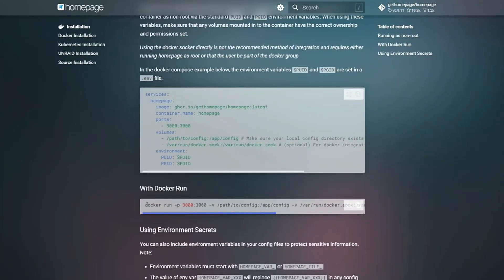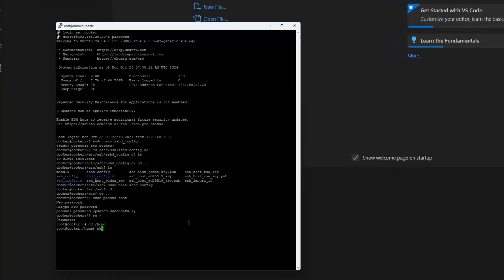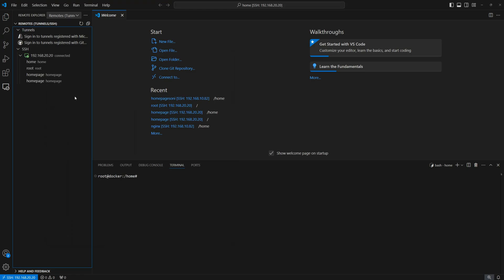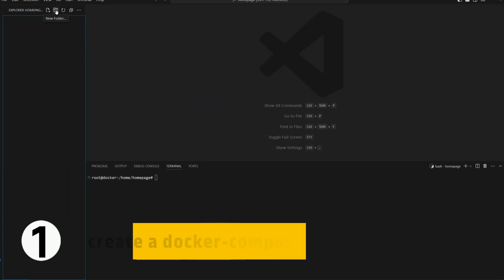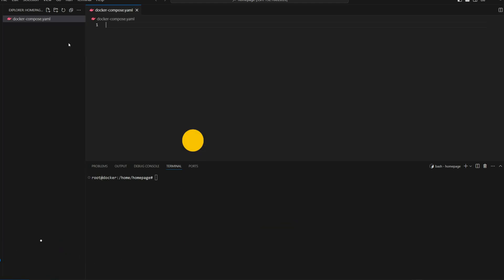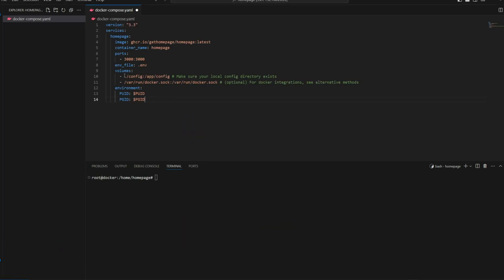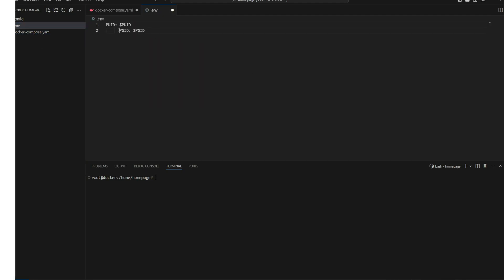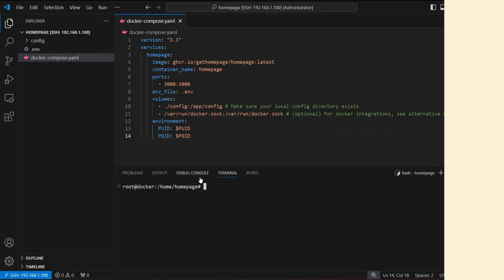For those working with VS Code, we'll connect our setup to the VS Code Explorer to configure everything exactly how we want it. Step 1: We're going to create a docker-compose.yml file along with a .env file for our environment variables. This setup will help us launch our Homepage dashboard and keep things organized, like a tidy virtual desk.